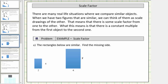Welcome to a lesson on scale factor. There are many real life situations where we compare similar objects. When we have two figures that are similar, we can think of them as scale drawings of one another. That means there is some scale factor from one figure to the other — a constant multiple from the first object to the second one.